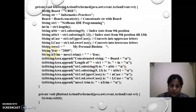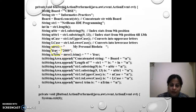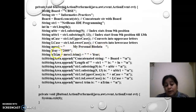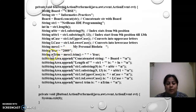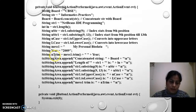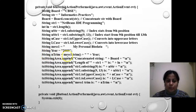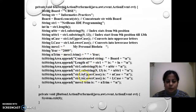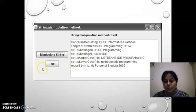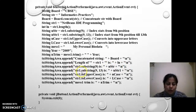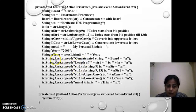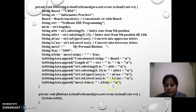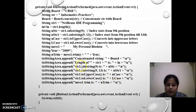Then next is string year. I have taken string mess1 is equals to my personal bio data and then string year is equals to 2009. What I am doing, I am taking a variable trim and taking its data type string and I am doing mess1.trim plus space and year. What the answer will be coming? Mess1.trim is my personal bio data 2009.